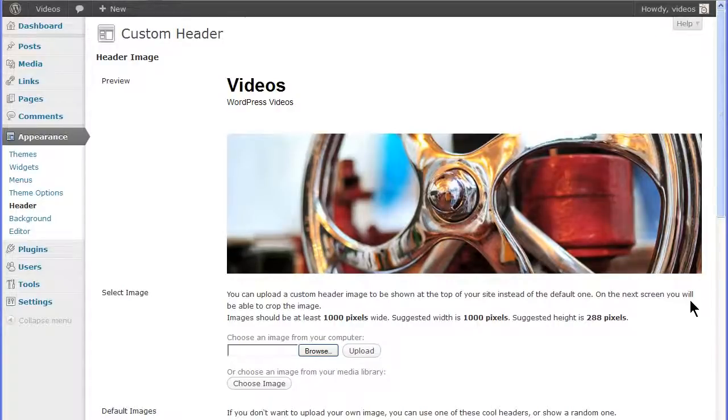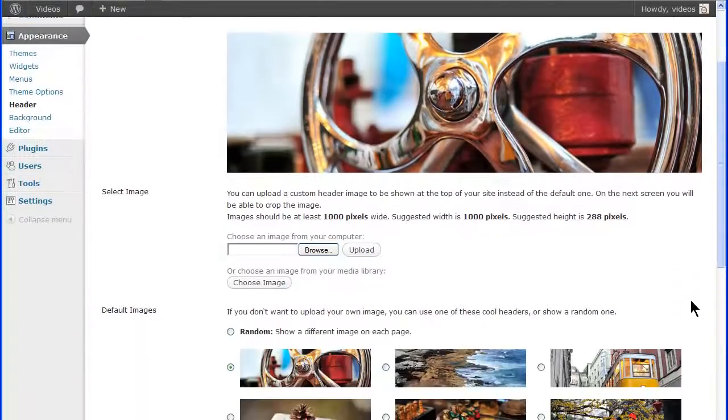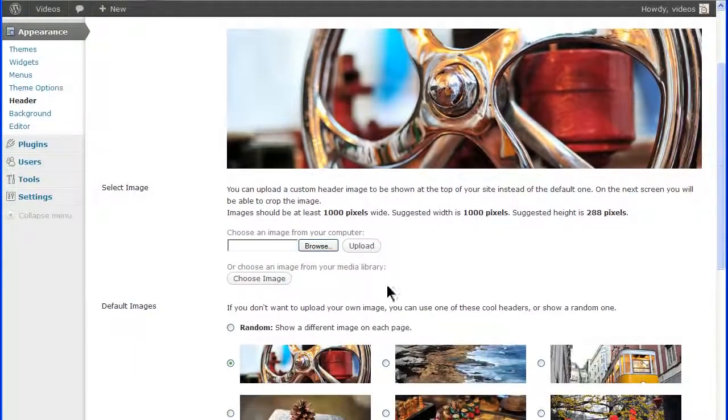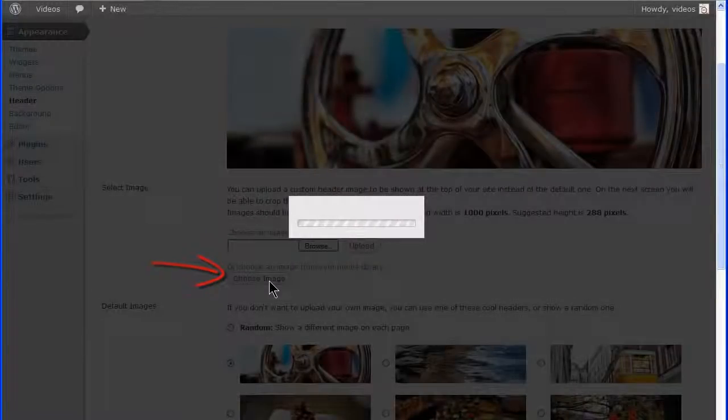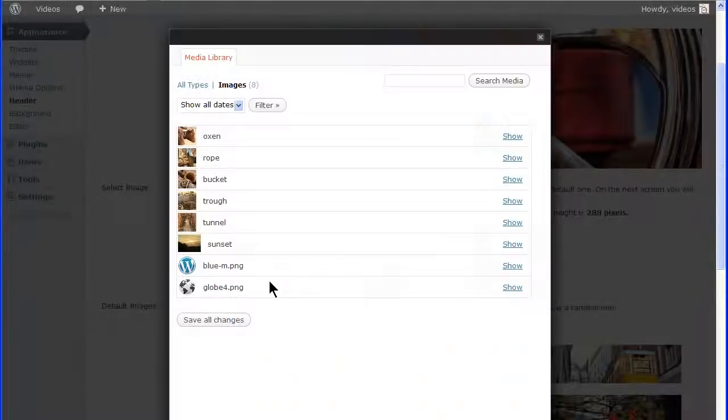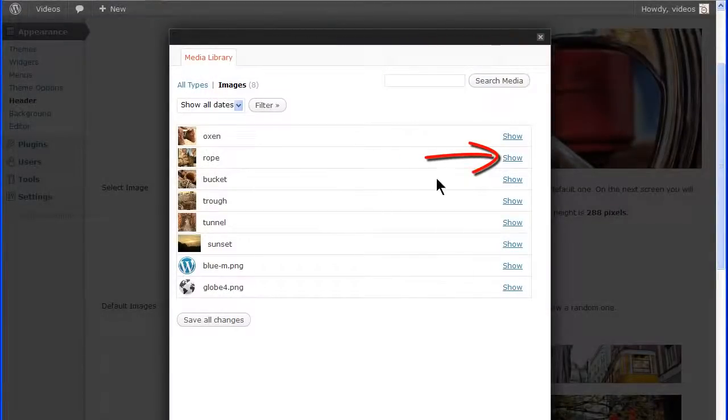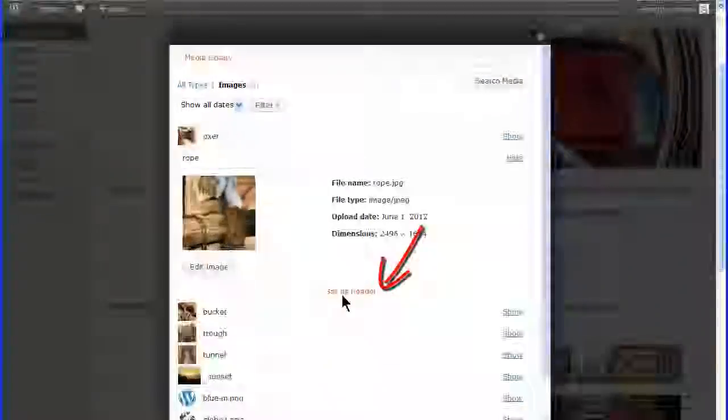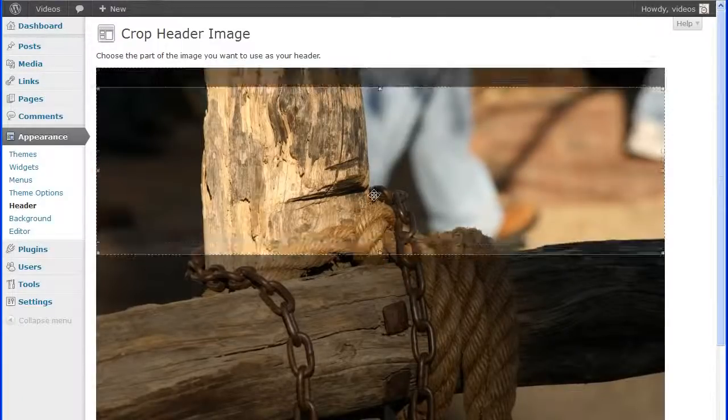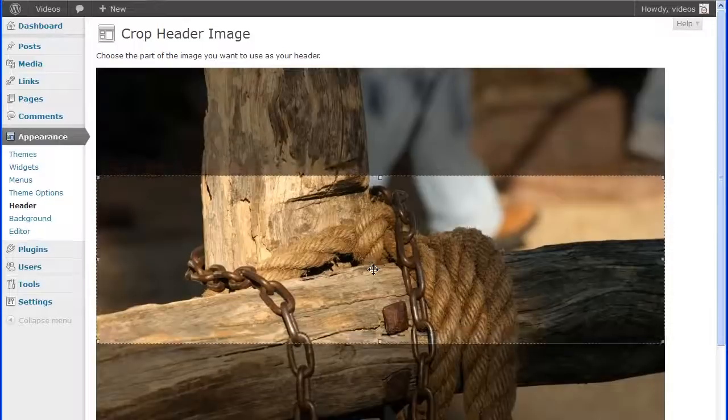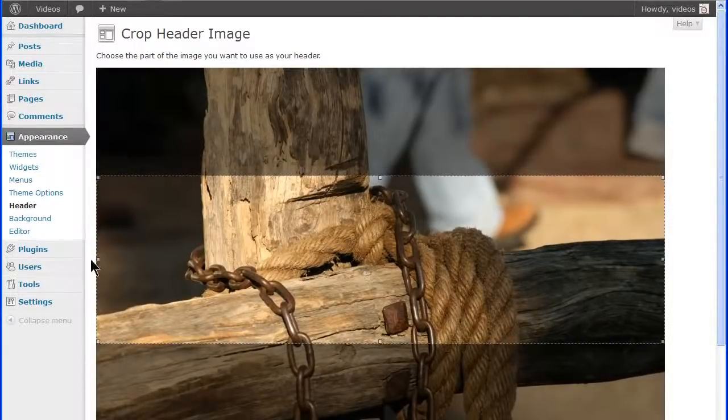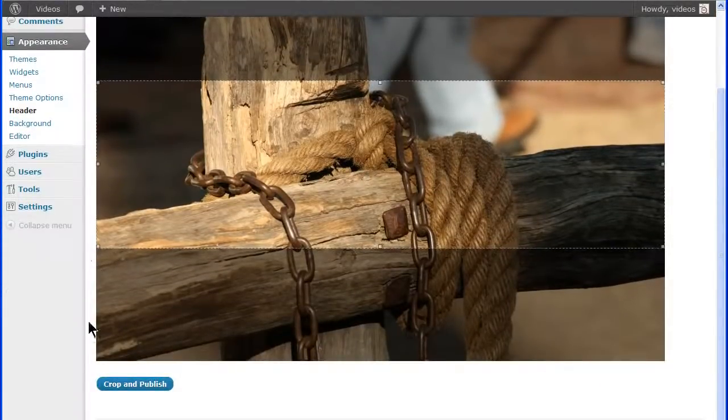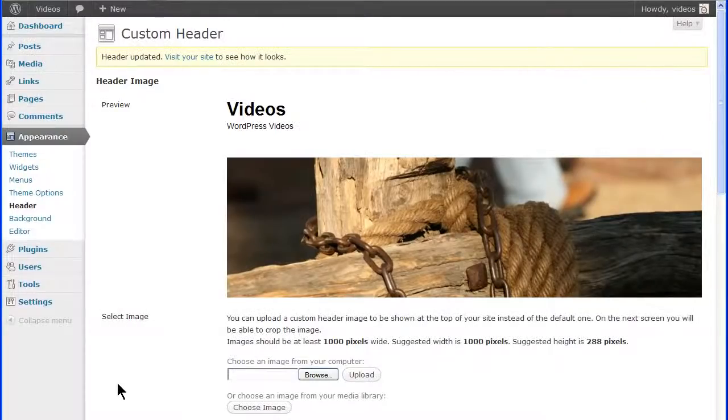An image can also be selected from images you've already uploaded to the media library. Click the choose image button and select the image and then click the set as header link. These images will also be cropped or enlarged if they're not the specified size.